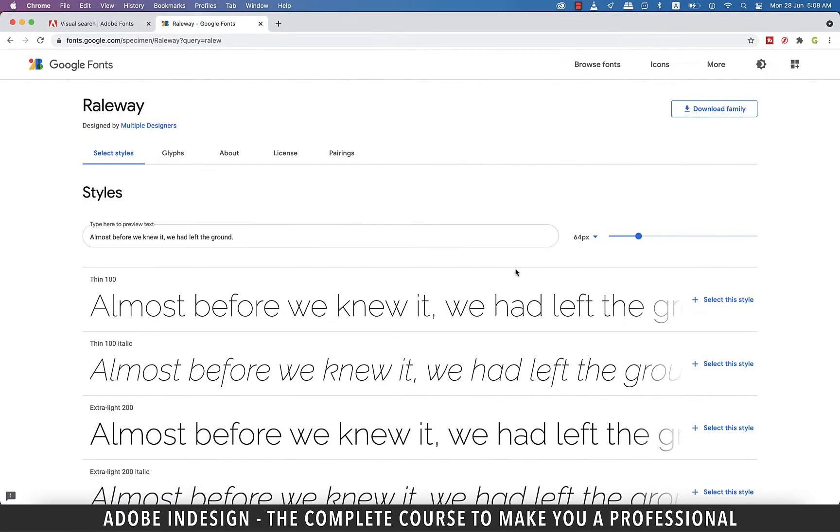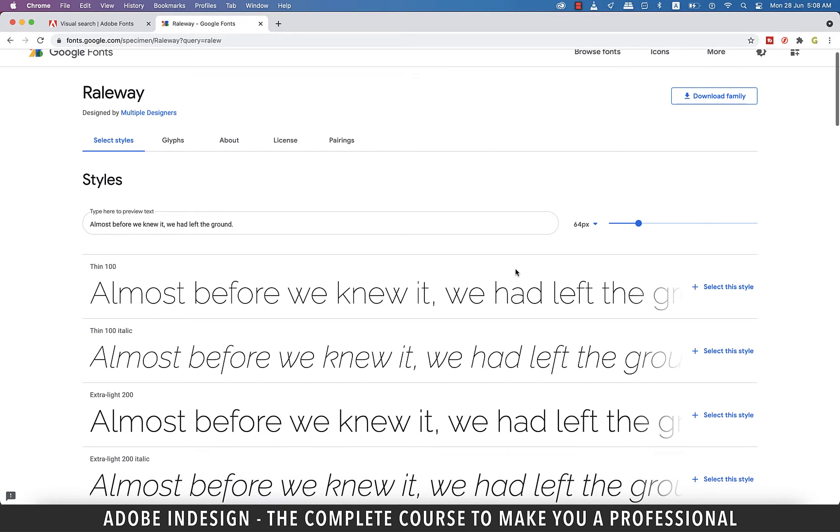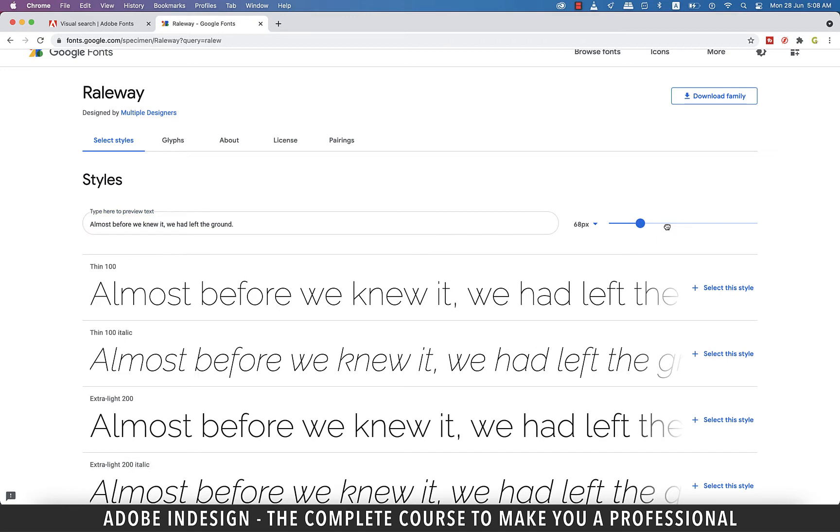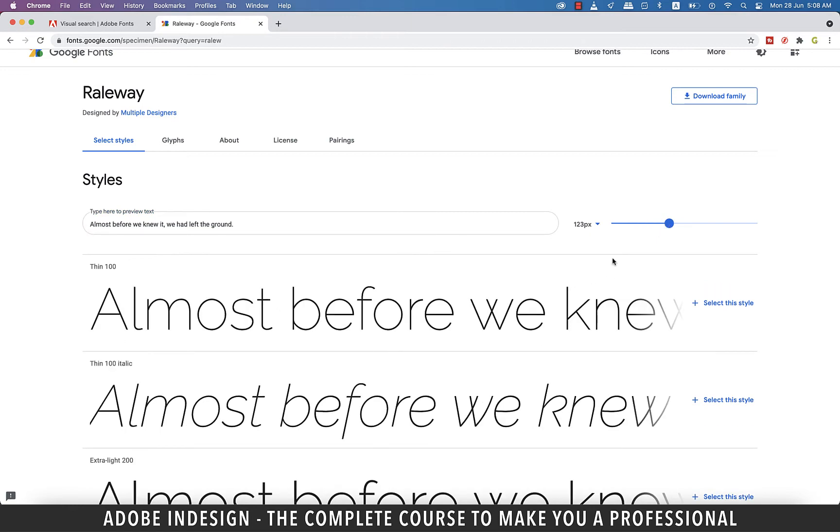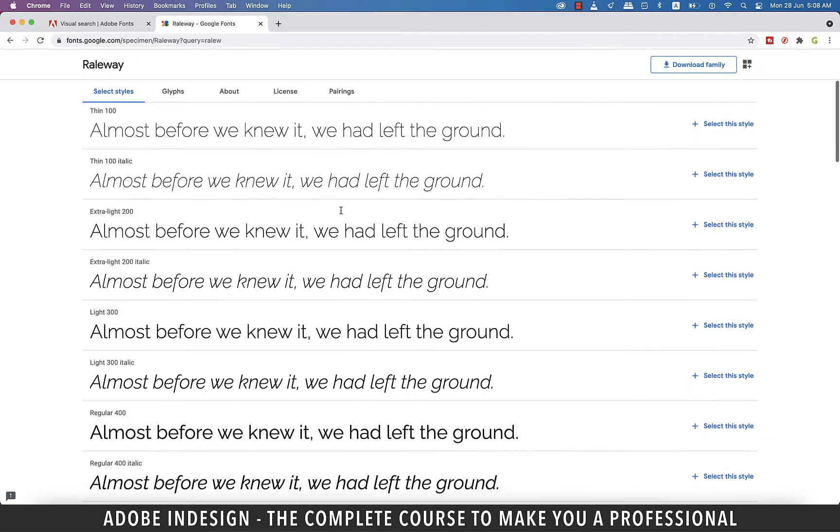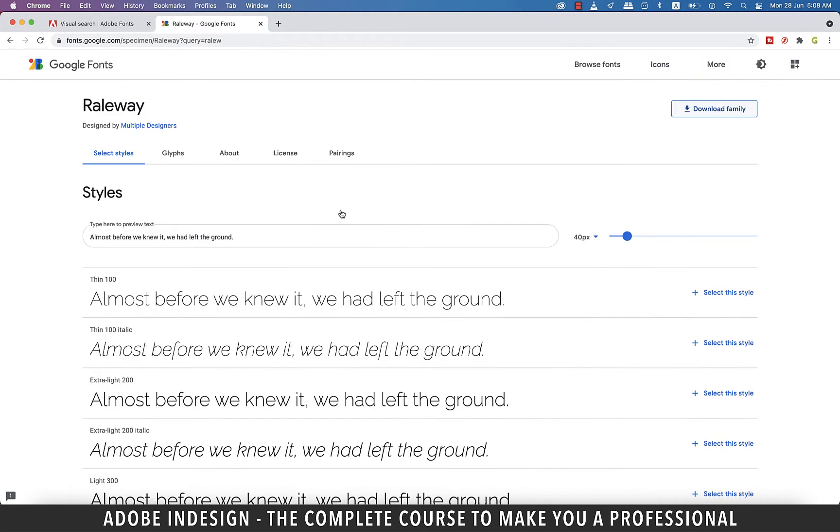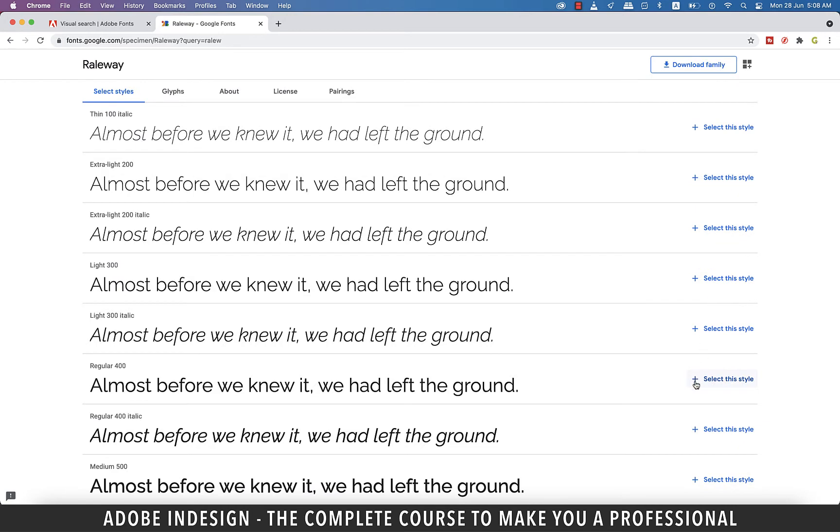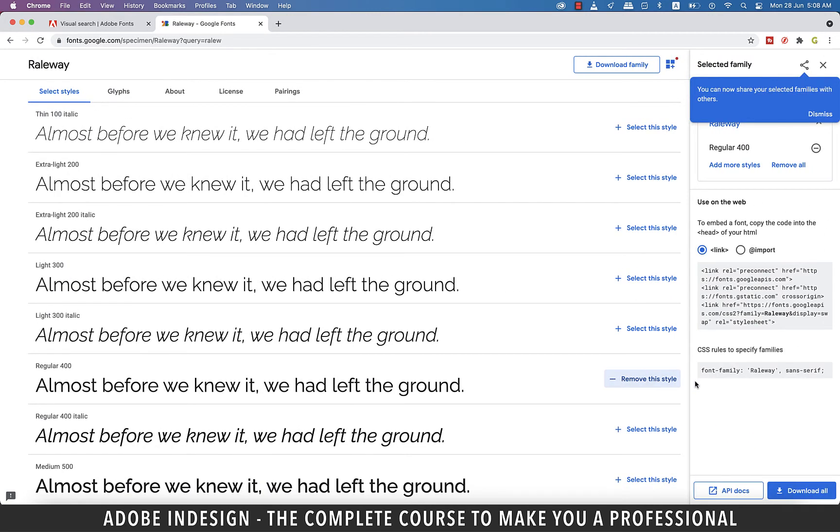On the top bar you can even type in your text to check out the sample in all the variations. You can even increase or decrease the point size to see how they look in them. To download the entire family, click the download family button on top. Else, click select this style option to download any one style.